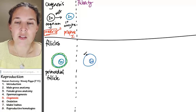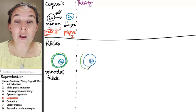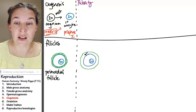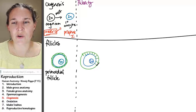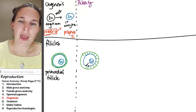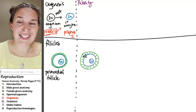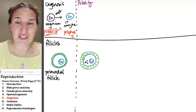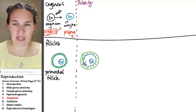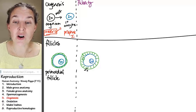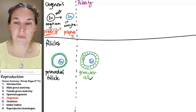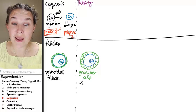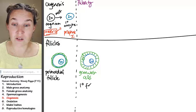All right. So my primary oocyte is now my primordial follicle cells. They get bigger. They turn sort of cuboidal. And this is a cycle. And so when you see them turning big like this, they're called granulosa cells.